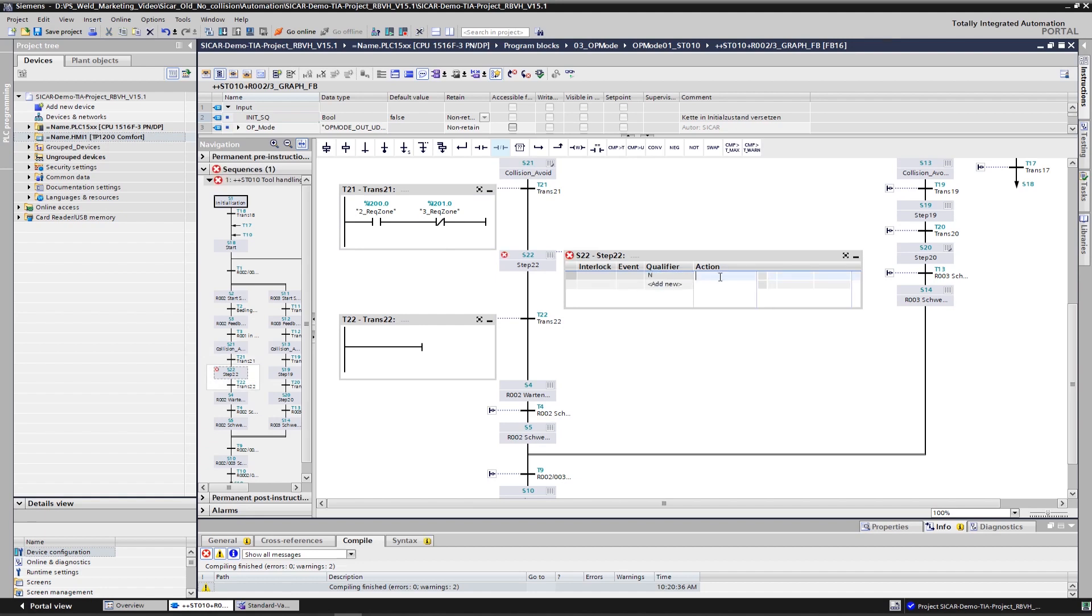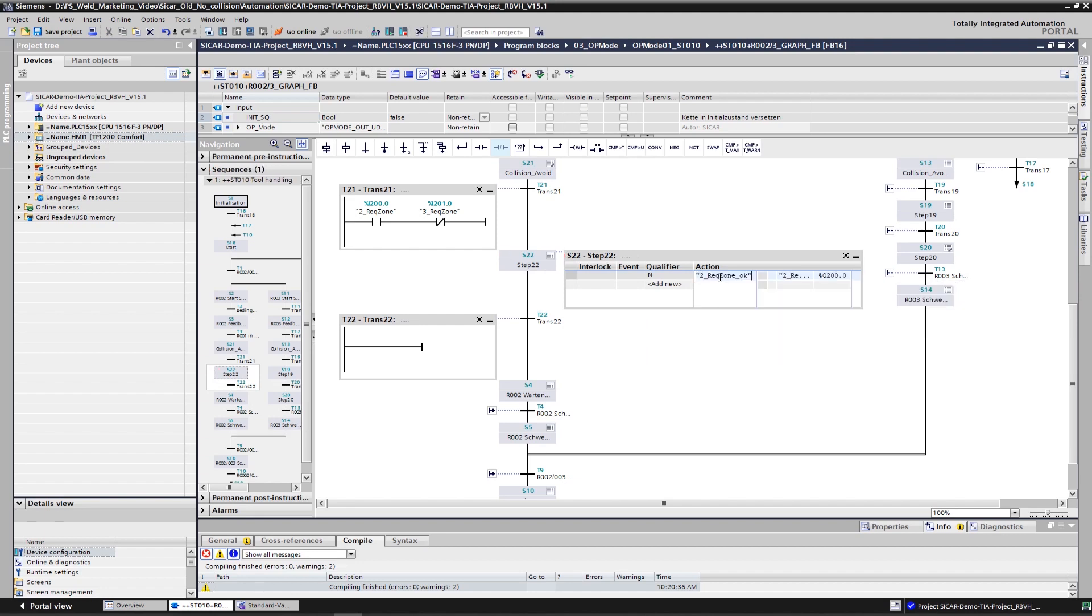In our case, the 2-REC-ZONE OK output is triggered. The robot is now permitted to move in the zone. This step remains active until the robot exits the zone again.